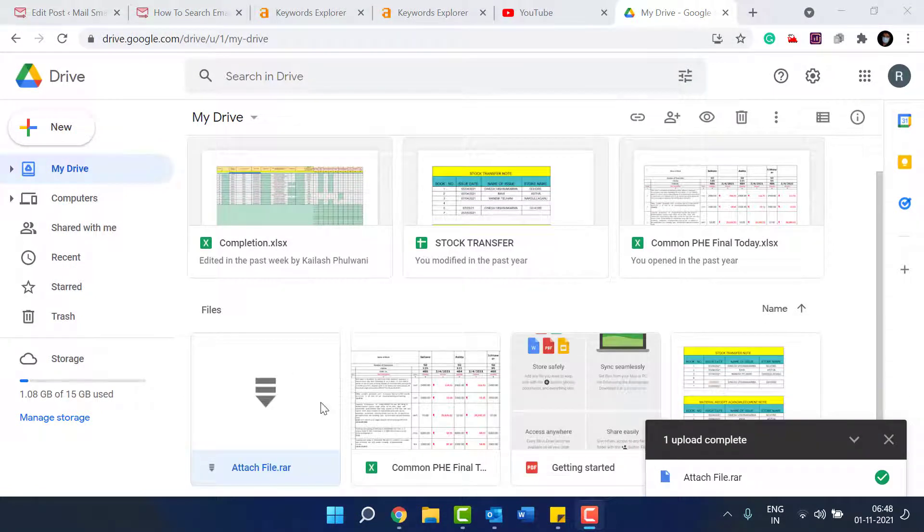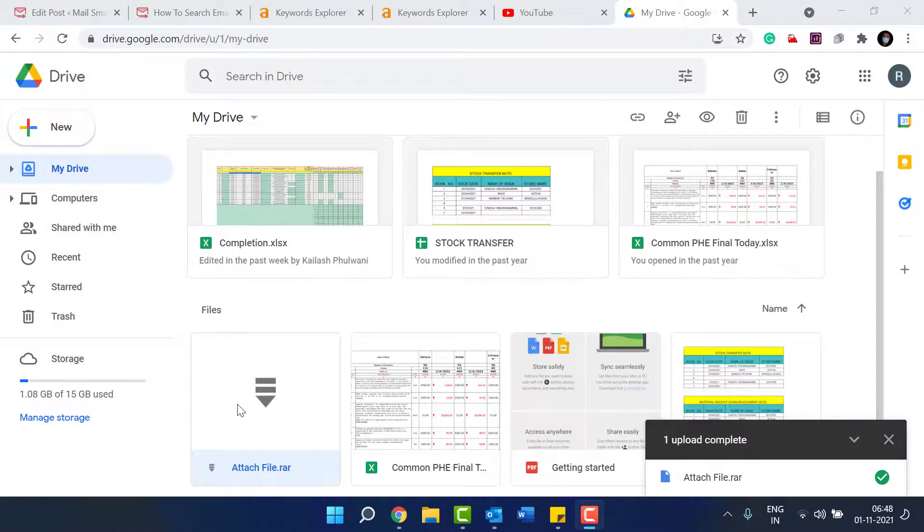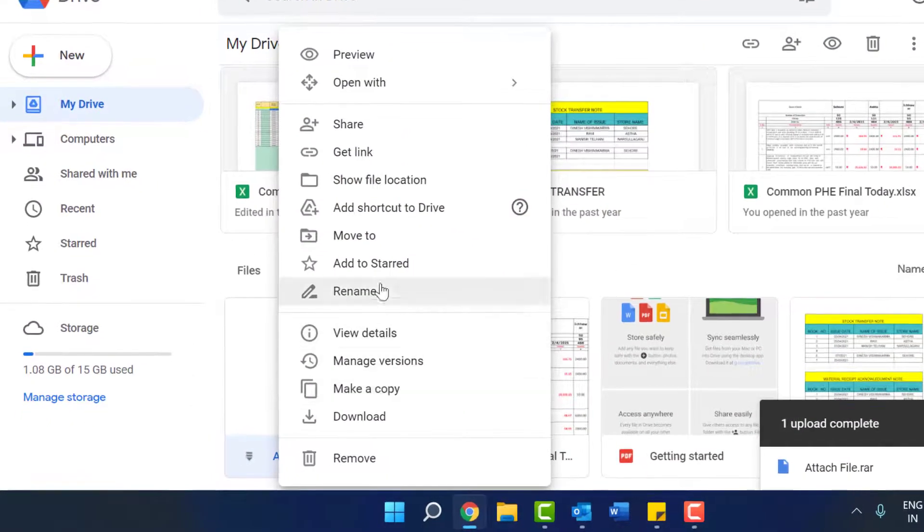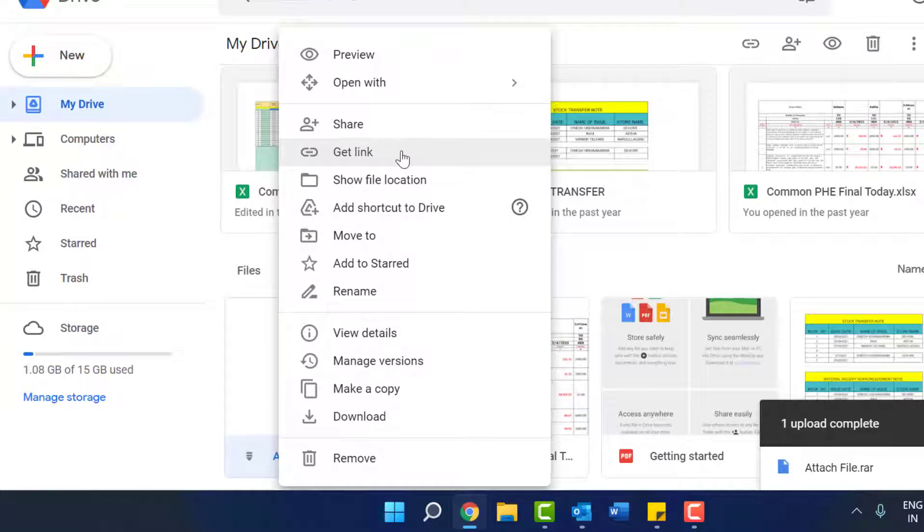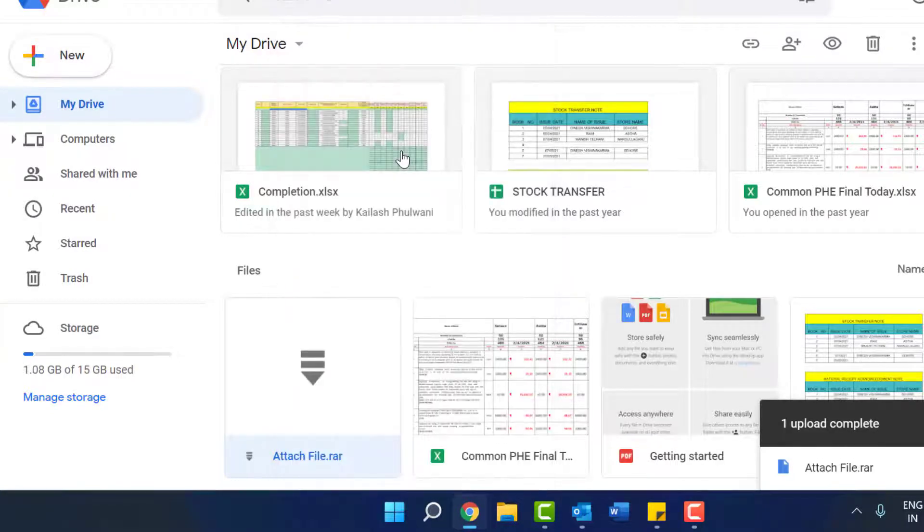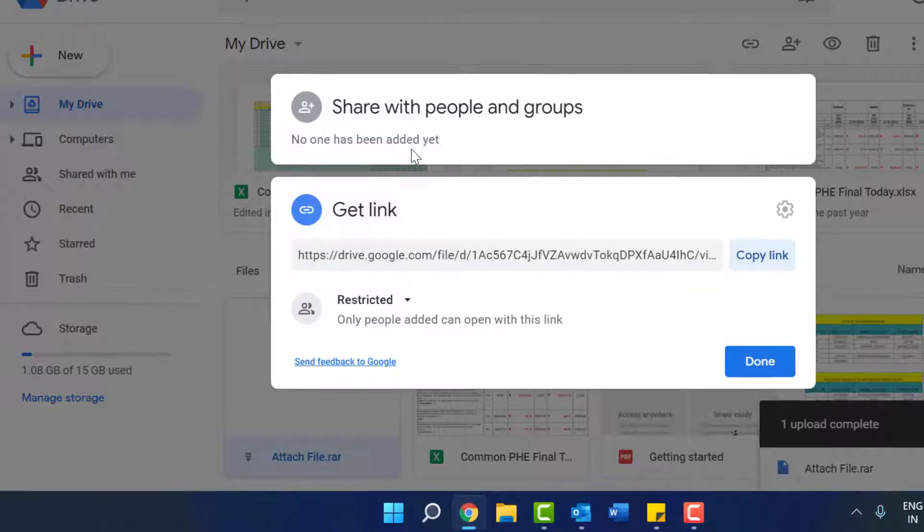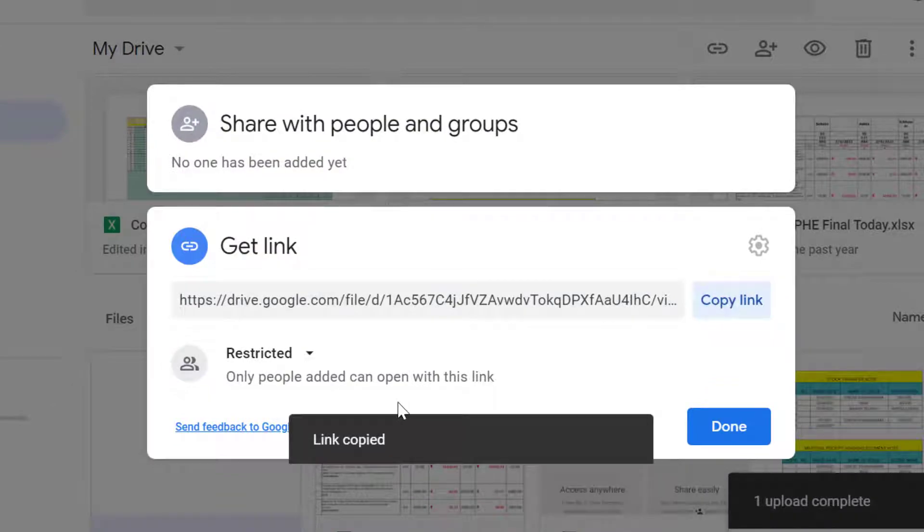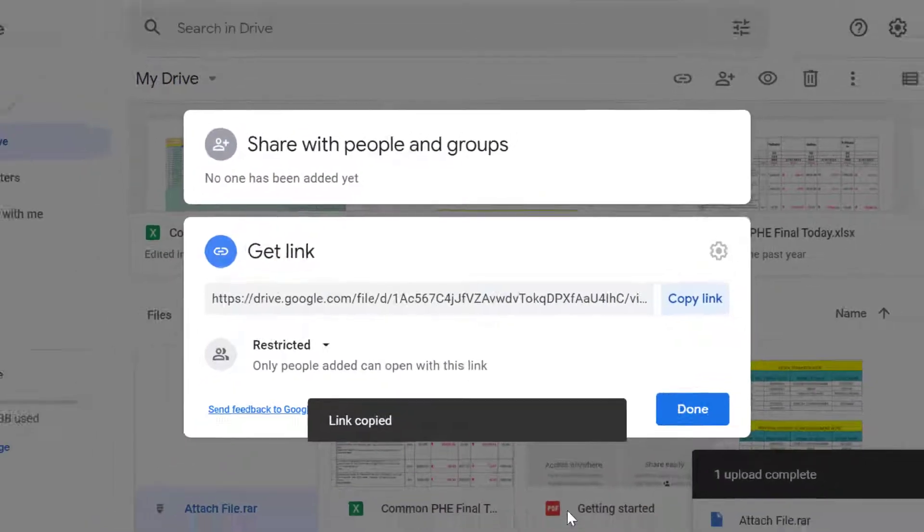Your file is uploaded. Now click the mouse right button. Get link. Click on get link. Here is your link. So just simply click copy link. The link is copied.